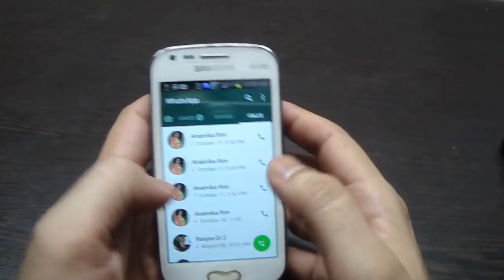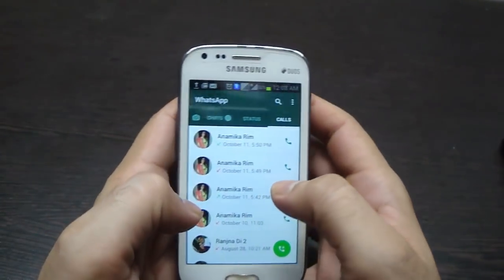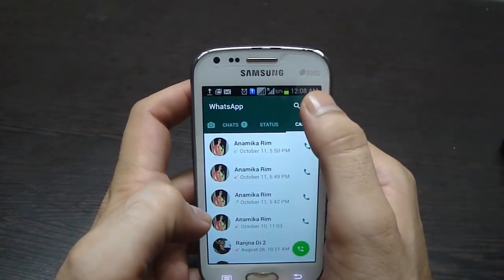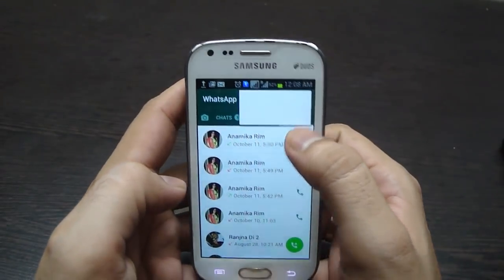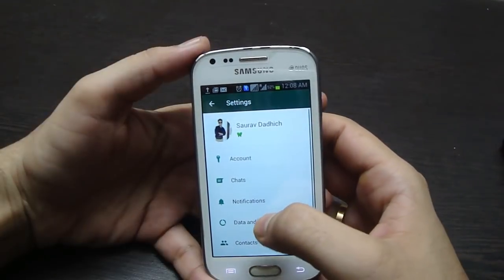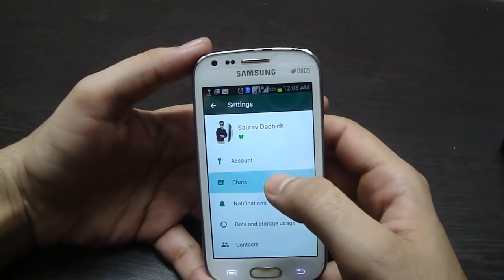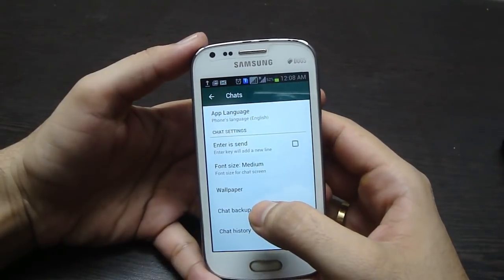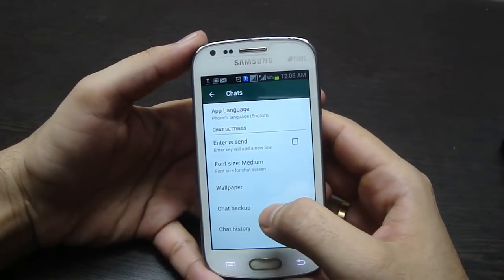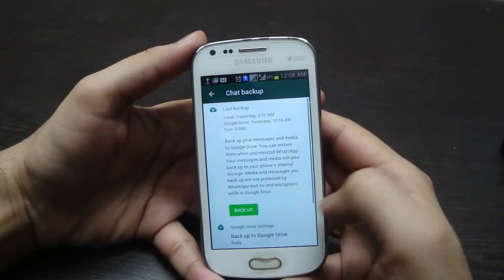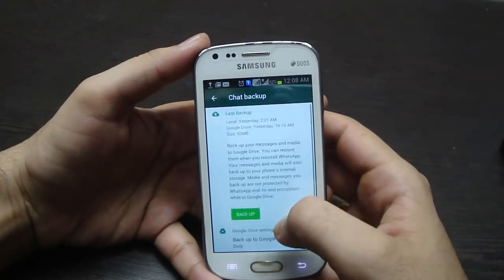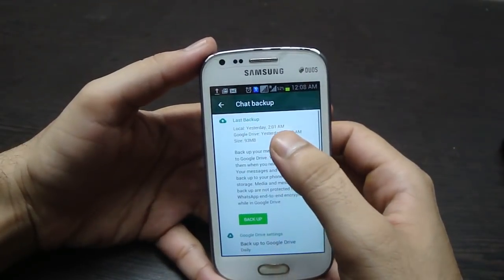So let's begin. Go to your WhatsApp, then go to Settings, after that go to Chats, then go to Chat Backup, and just click on the Backup button. This will backup all your latest chats to your WhatsApp folder.